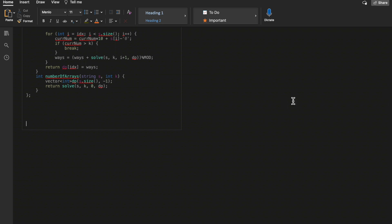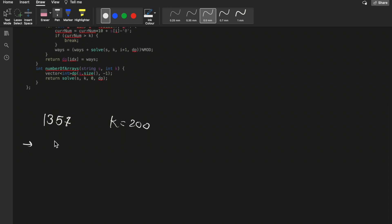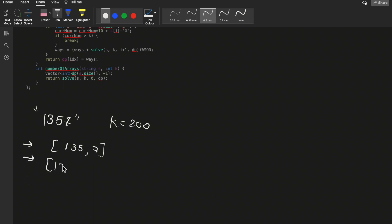Let me take one more example for better understanding. If we have the string '1357' and k equals 200, one way to divide it is 135 and 7 — both less than 200. Another possible way is 13 and 57, also both less than 200.